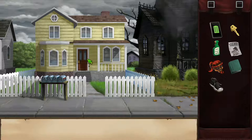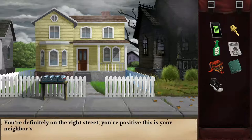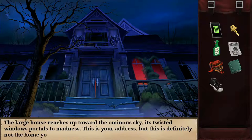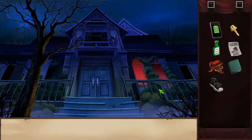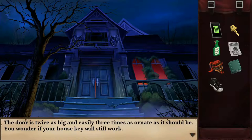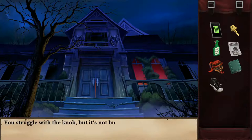I recognize I'm definitely on the right street — this is my neighbor's house, the girl who used to babysit me. I move further down to stand in front of what used to be my house. The large house reaches up toward the ominous sky with twisted windows like portals to madness. This is my address, but this is definitely not the home I left this morning. The door is twice as big and three times as ornate as it should be. I wonder if my house key will still work — but the knob won't budge.